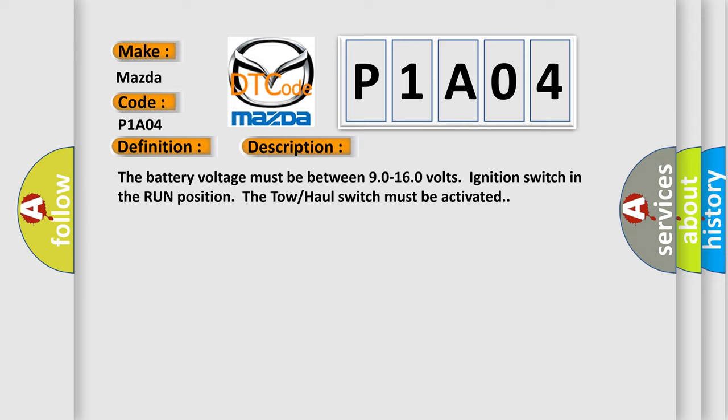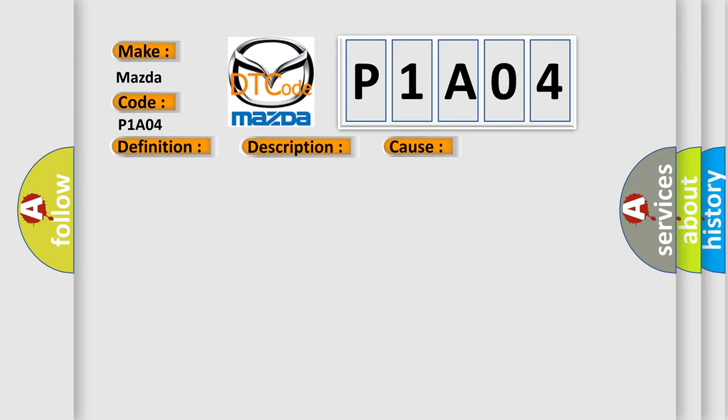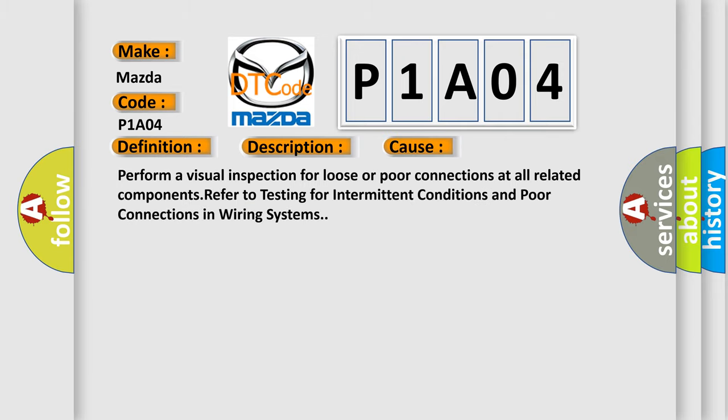Perform a visual inspection for loose or poor connections at all related components. Refer to testing for intermittent conditions and poor connections in wiring systems.